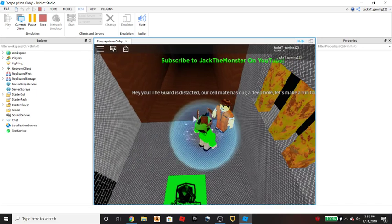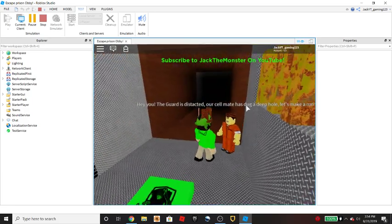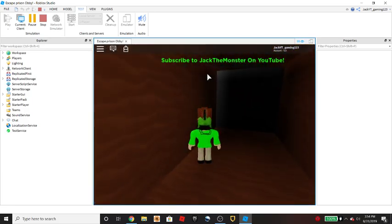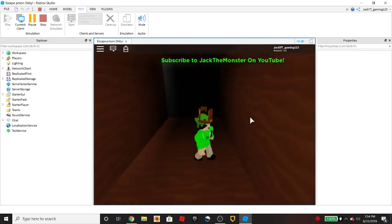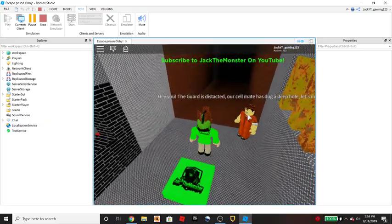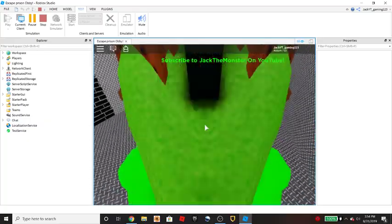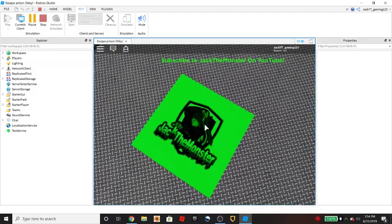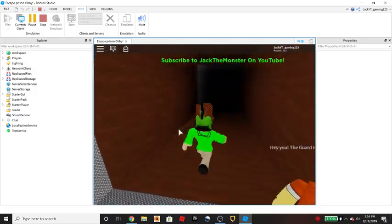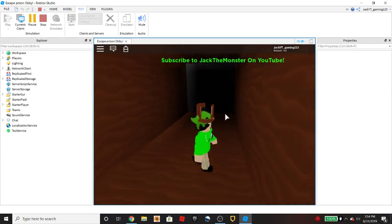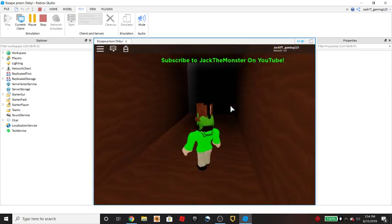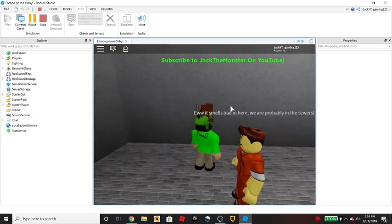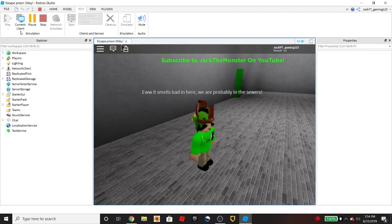If I go over here, as you can see it says 'Hey you, the guard is distracted, let's make a run for it.' As you guys can see, there is a black block right here. Once players touch this black block they'll get teleported. Let me show you how that works.